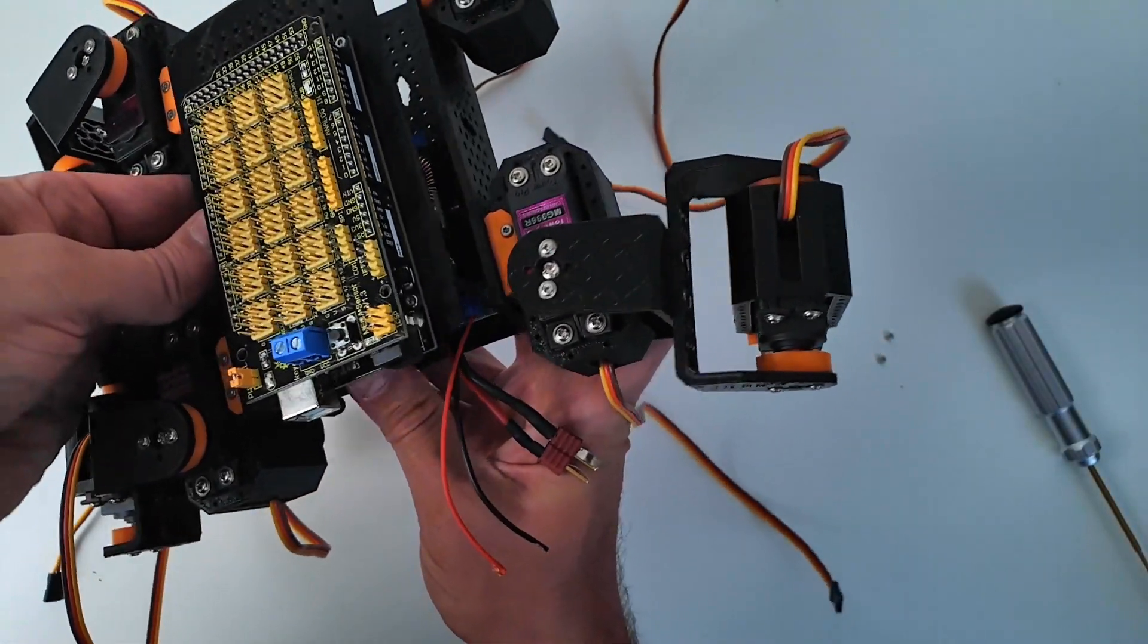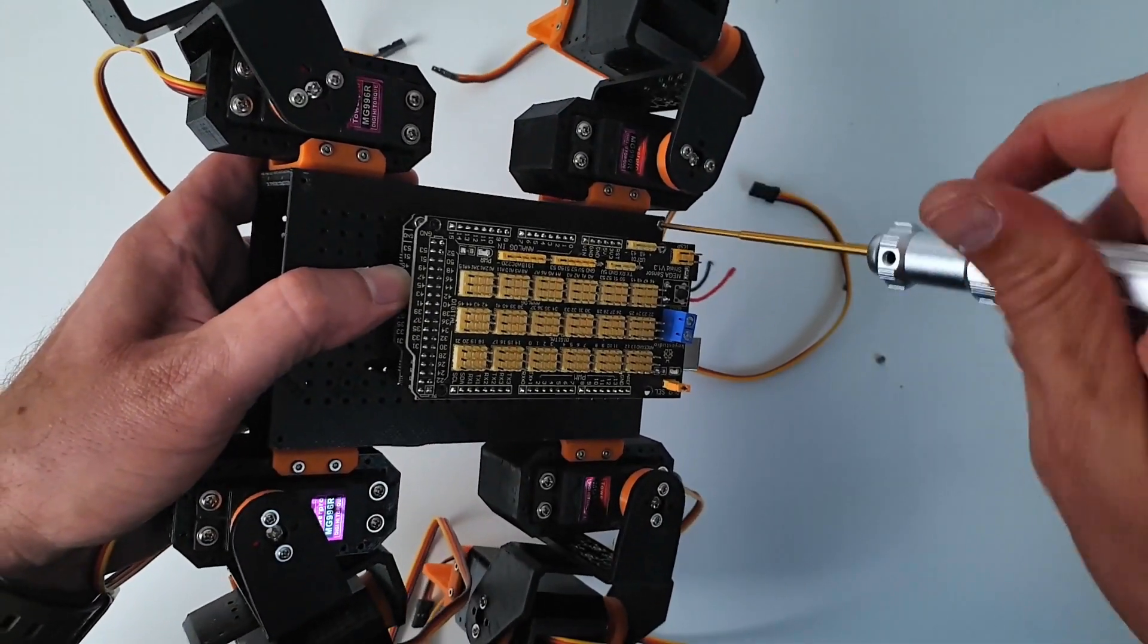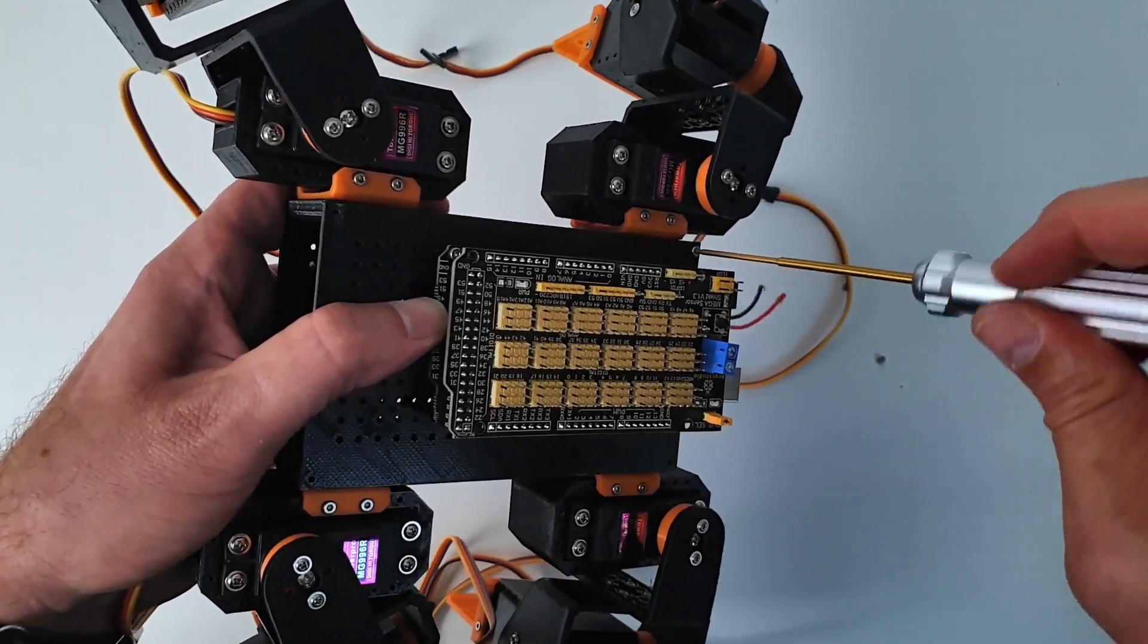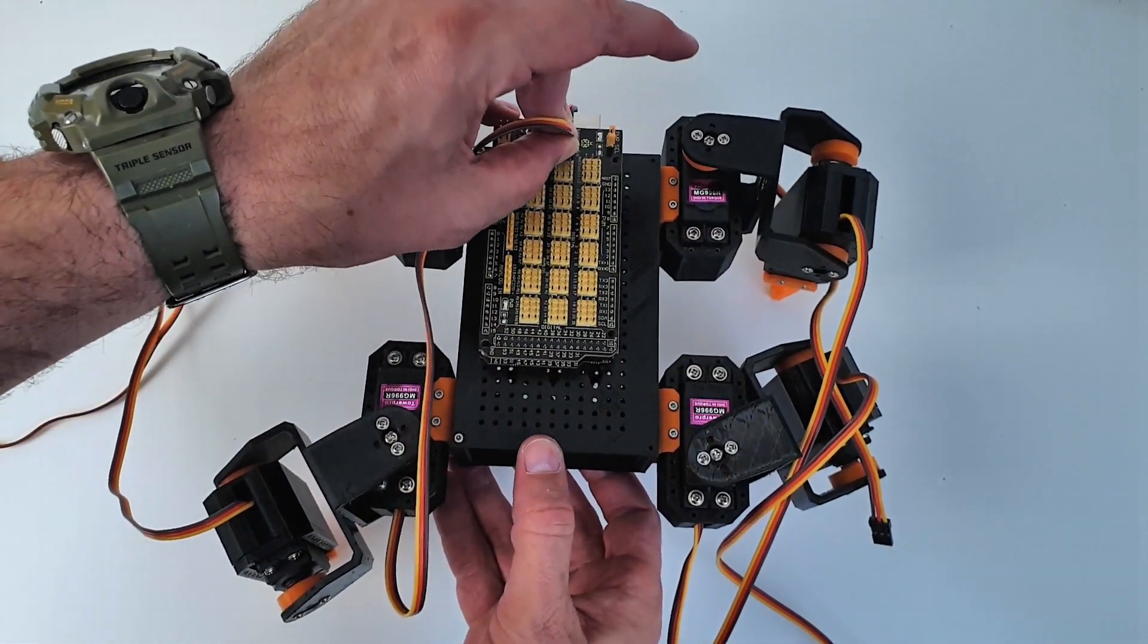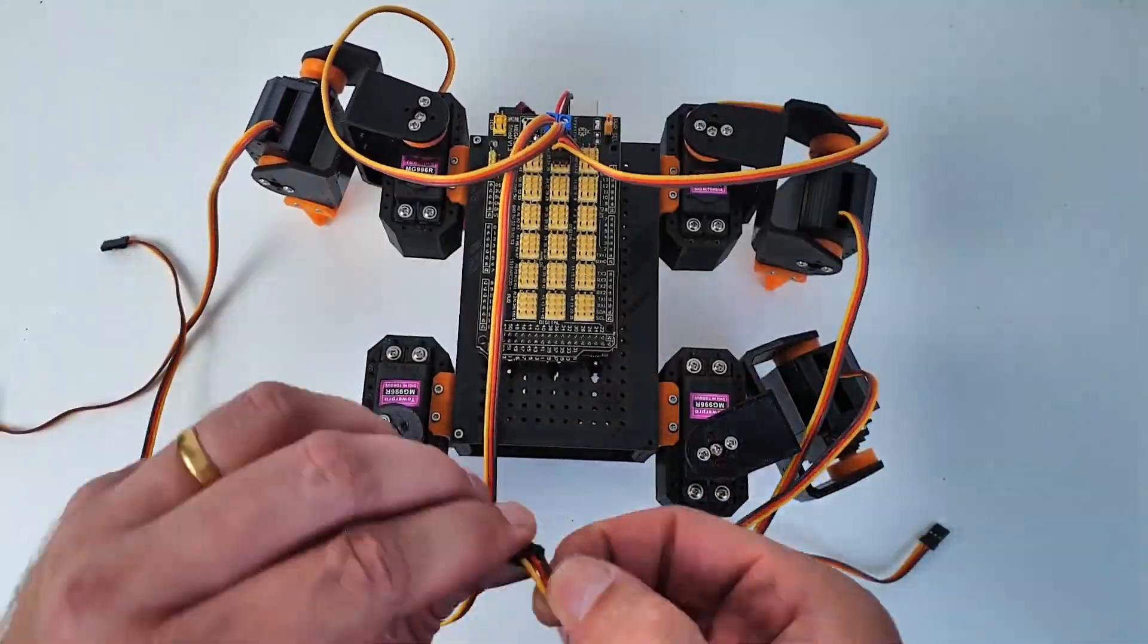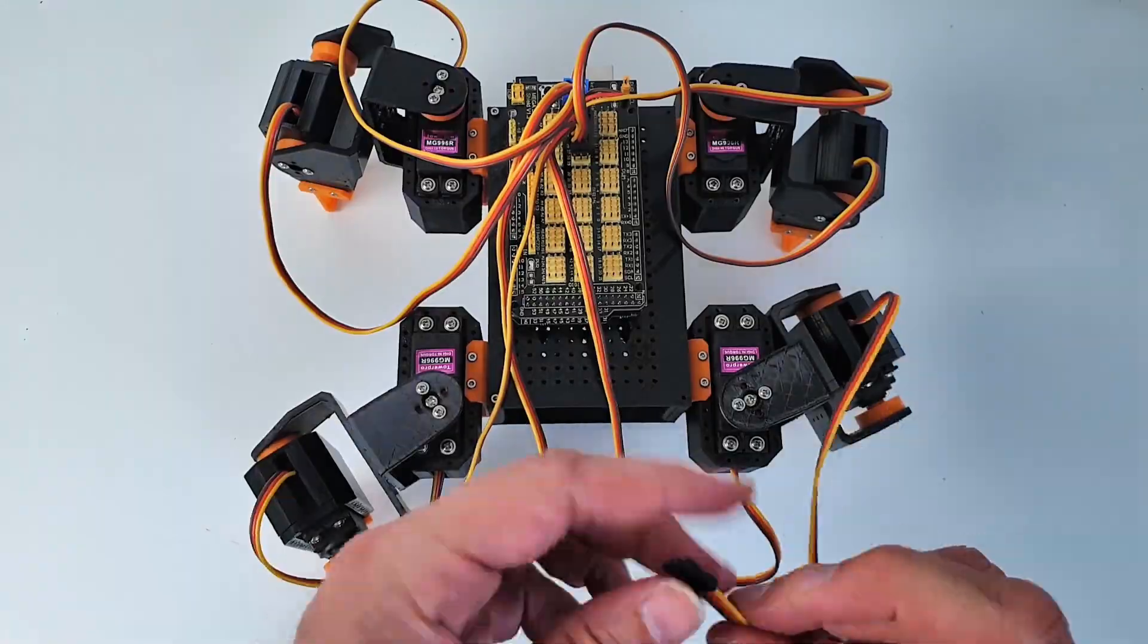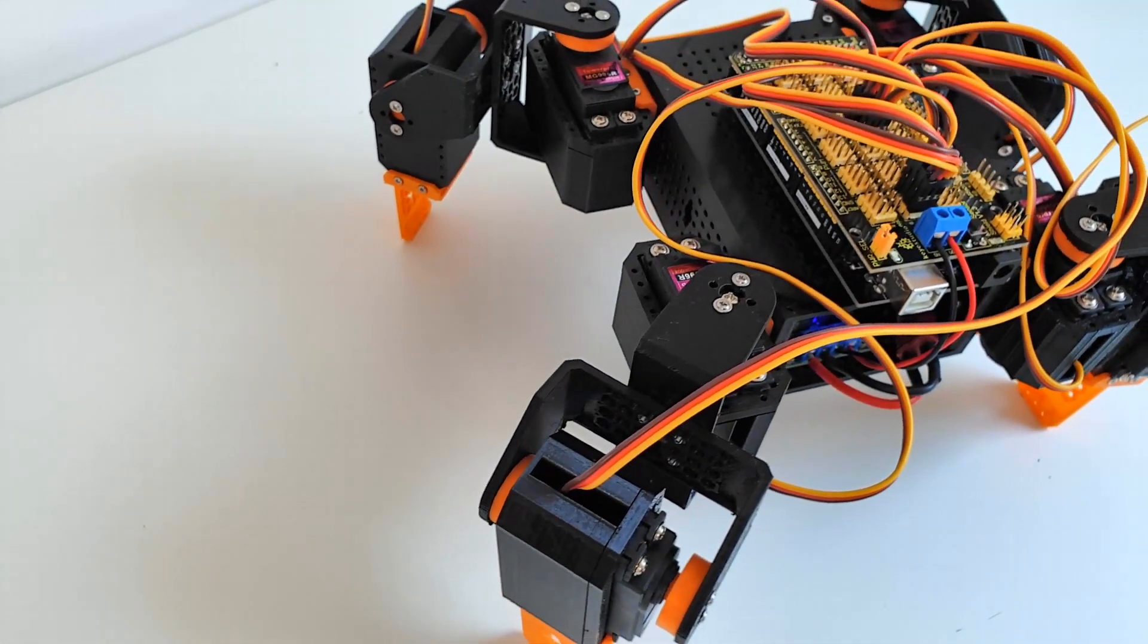The two halves can now be assembled together using 4 M2 by 10mm screws. That's it! The mechanical assembly is complete. Now I connect the 8 servo motors to the sensor shield using pins 22 to 29, starting with the front right leg and turning clockwise. We are now ready to make this robot walk.